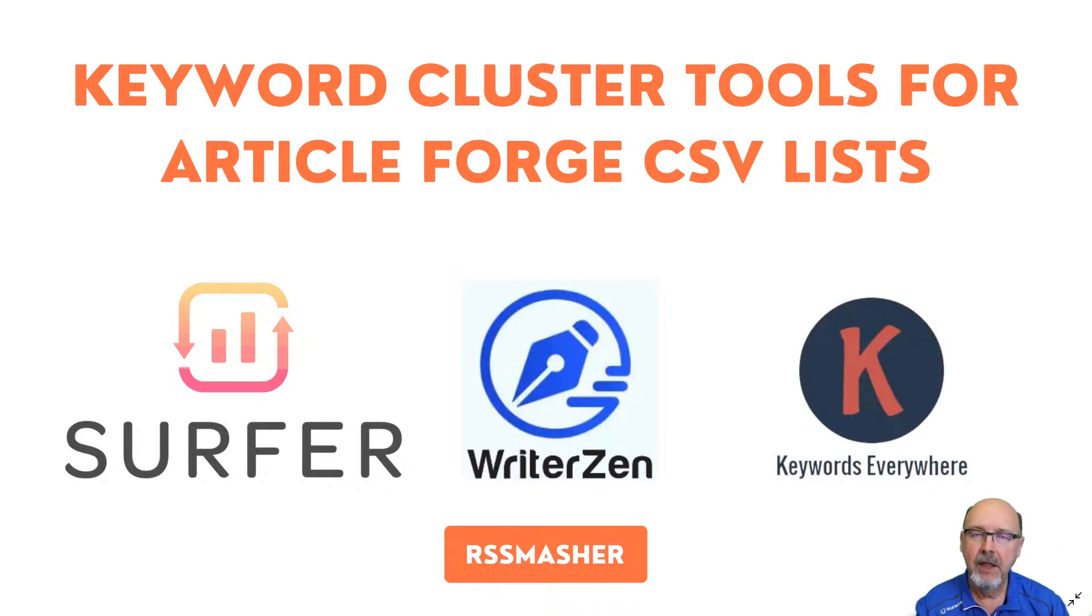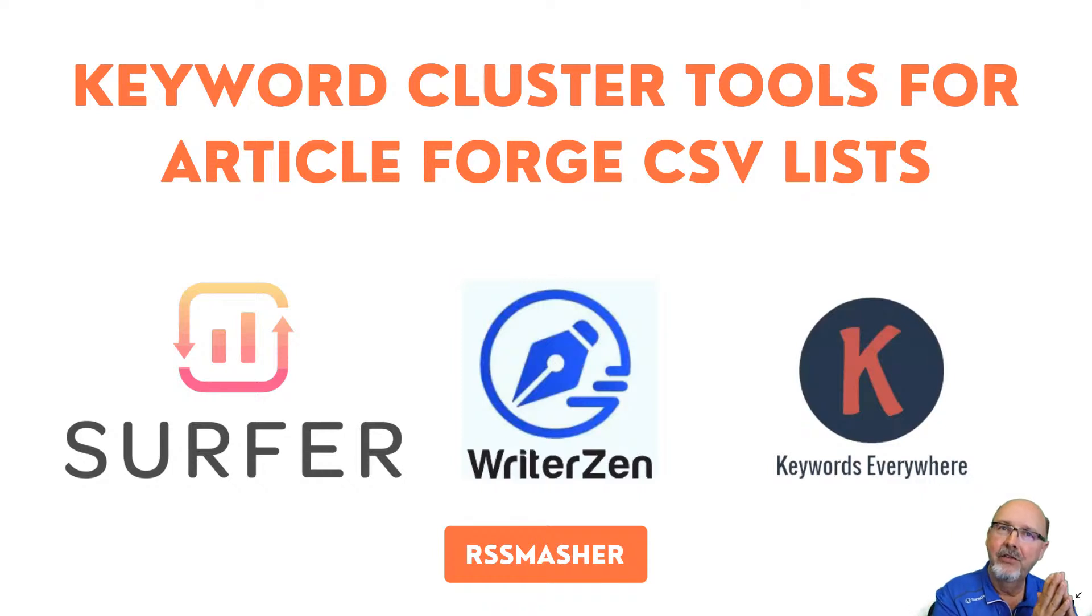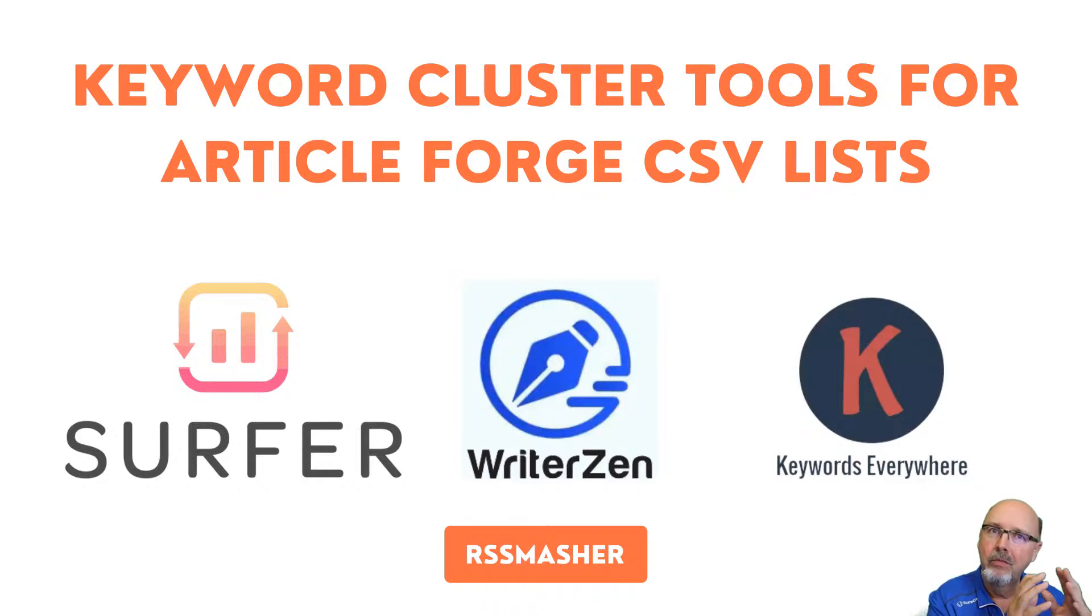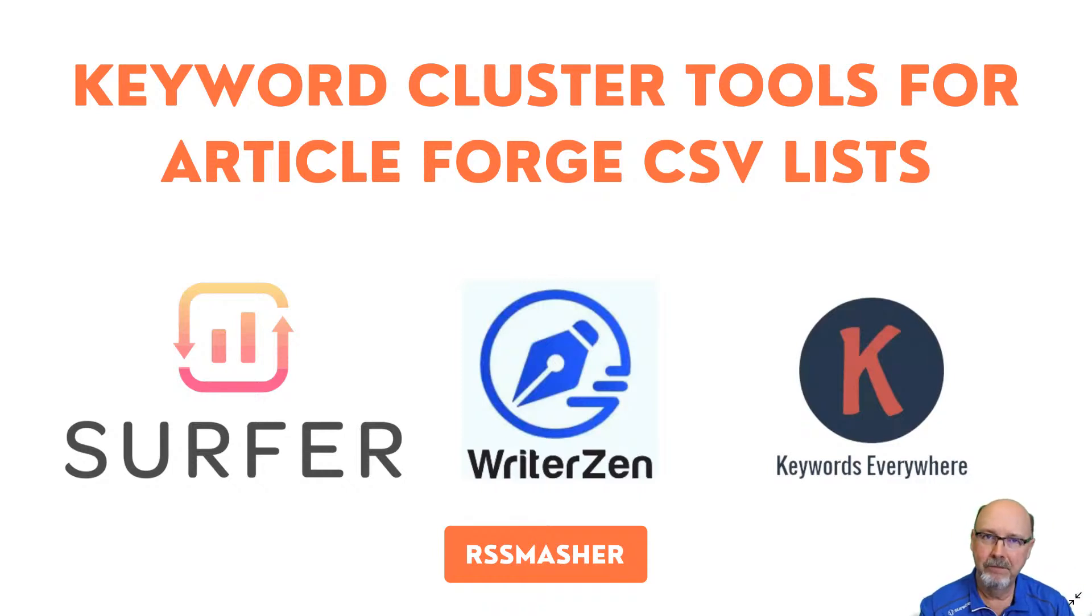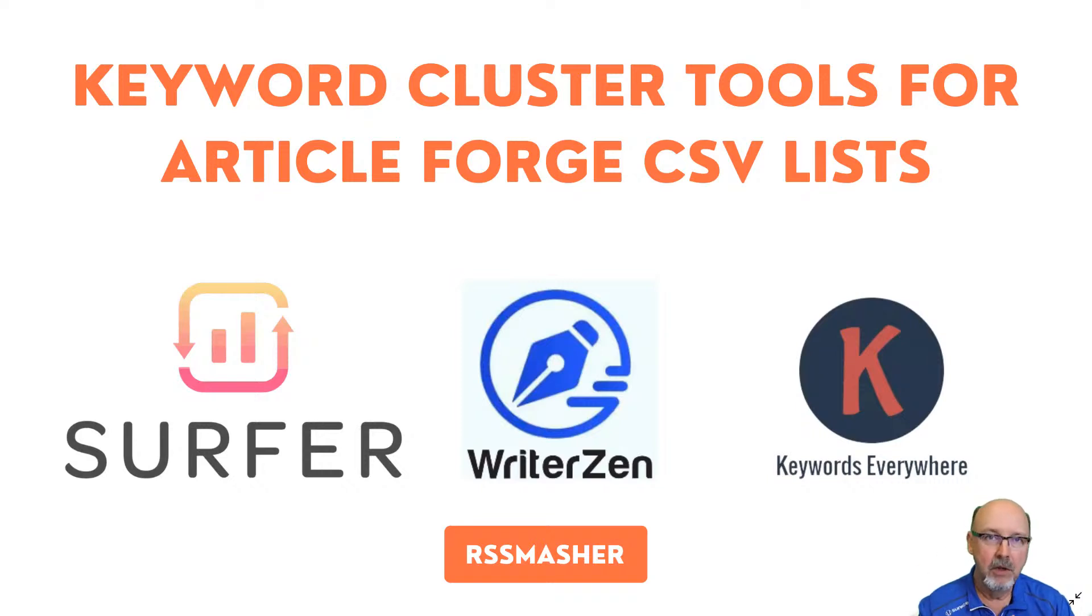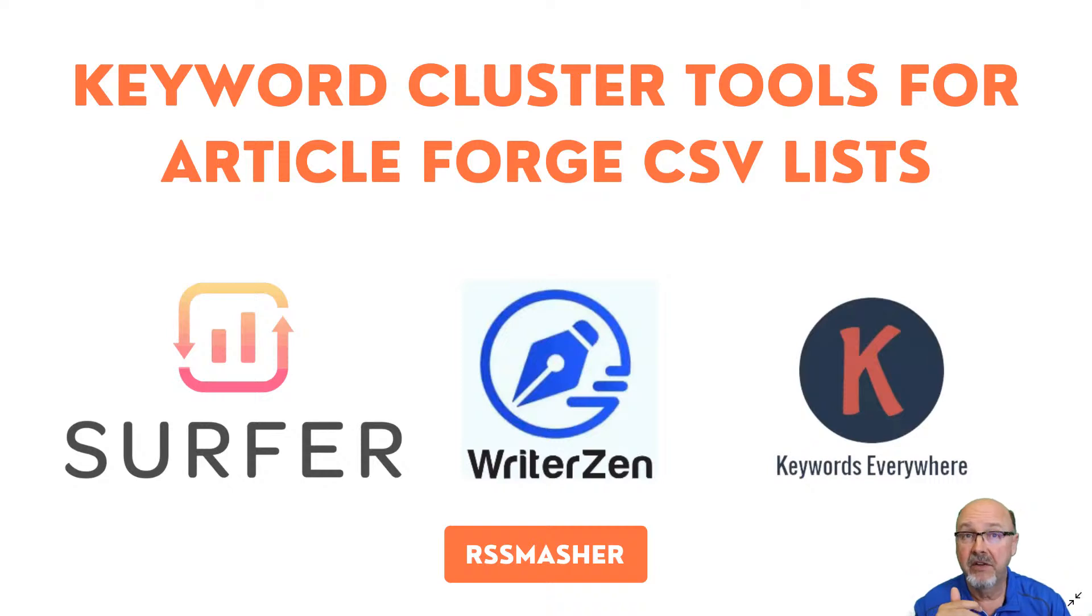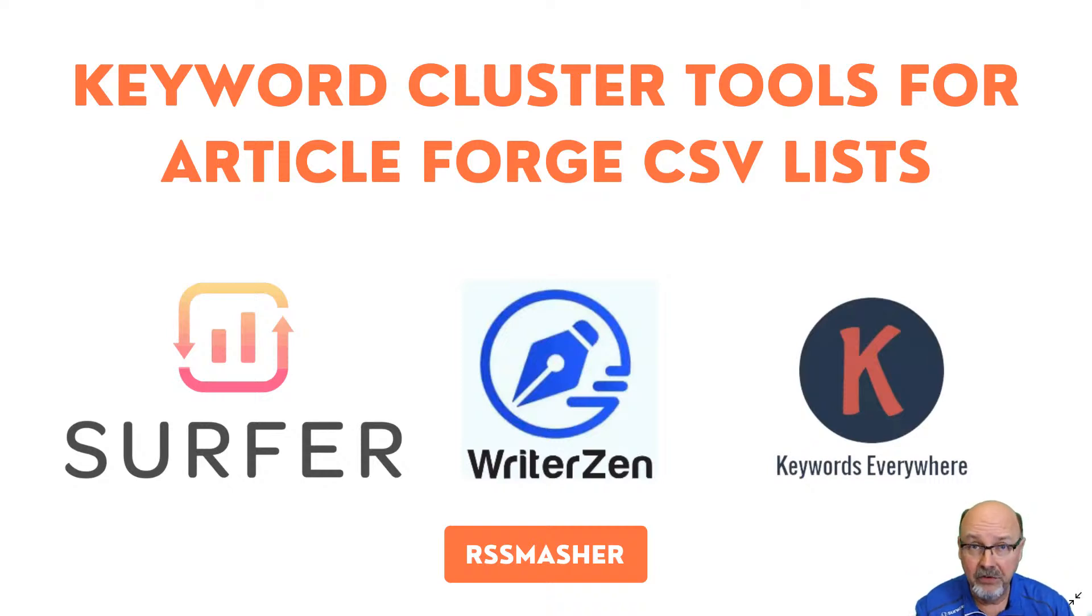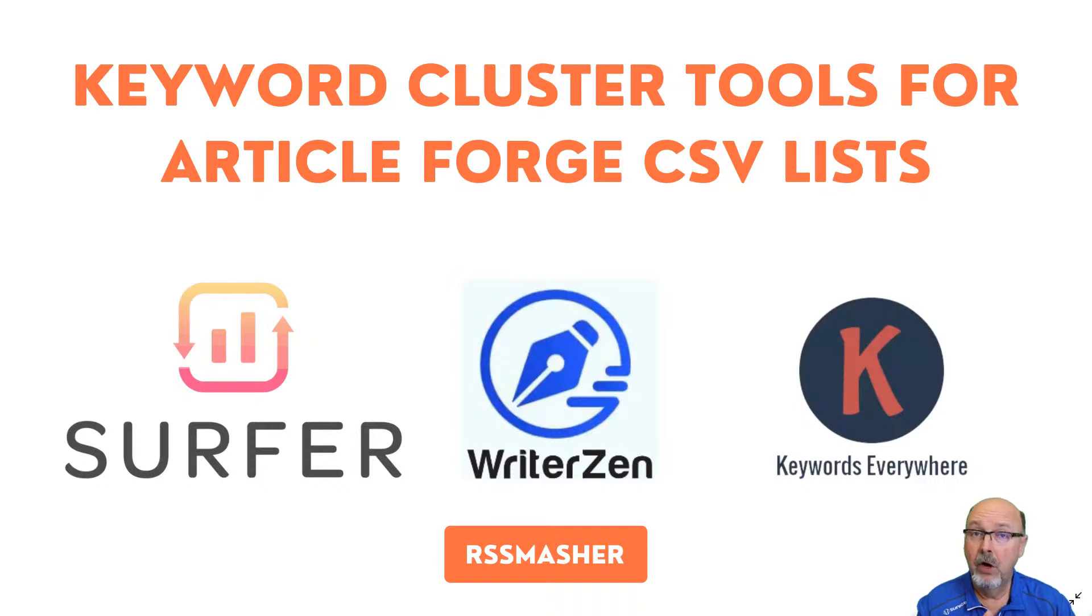We also have a Surfer SEO CSV input method. We have two of them. The CSV works for any of them. Just create a spreadsheet and save it as a CSV with all your keywords in there. The second method, Surfer, that's what we use.